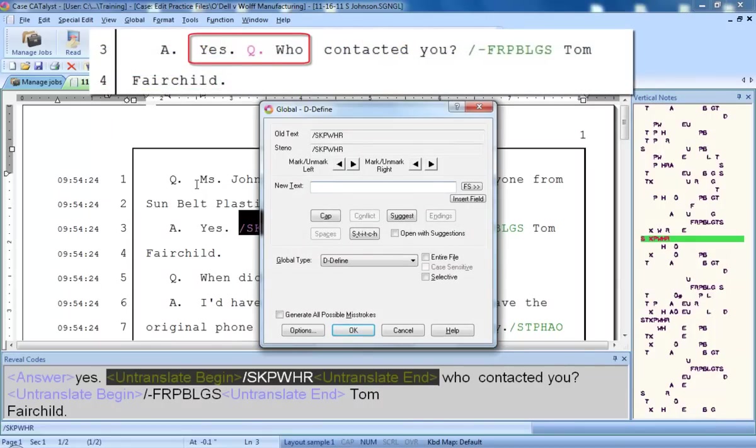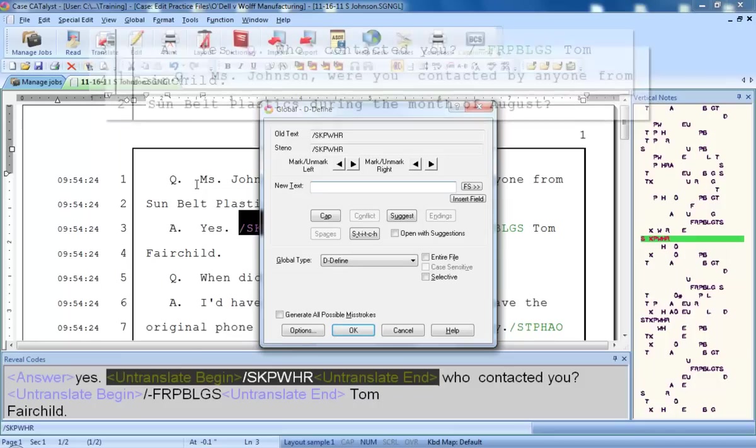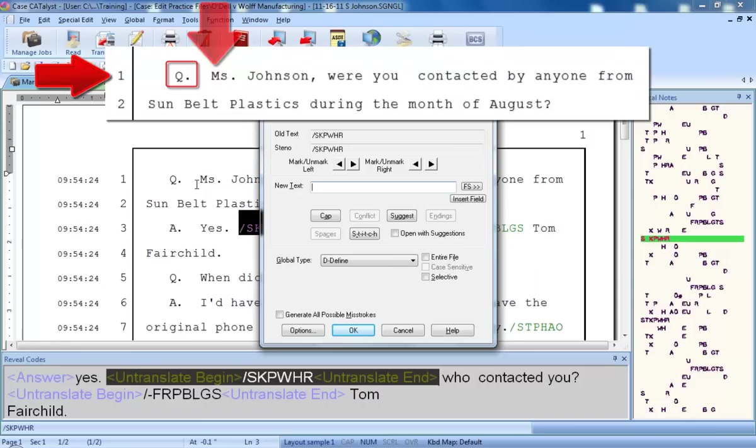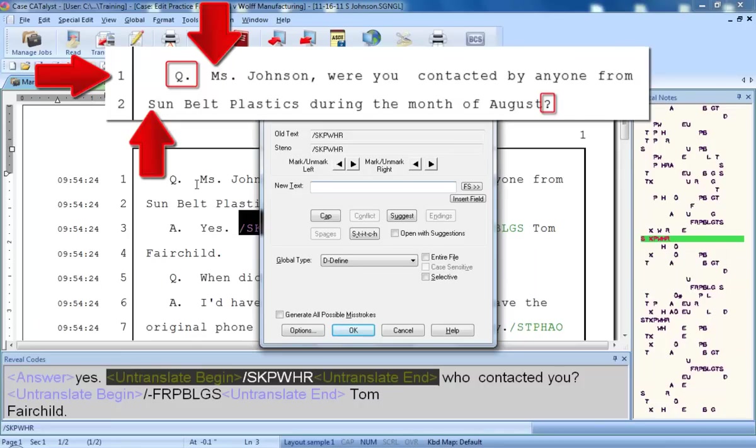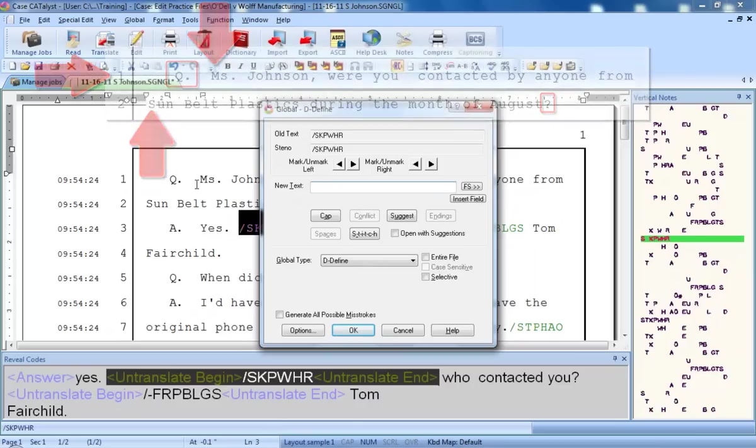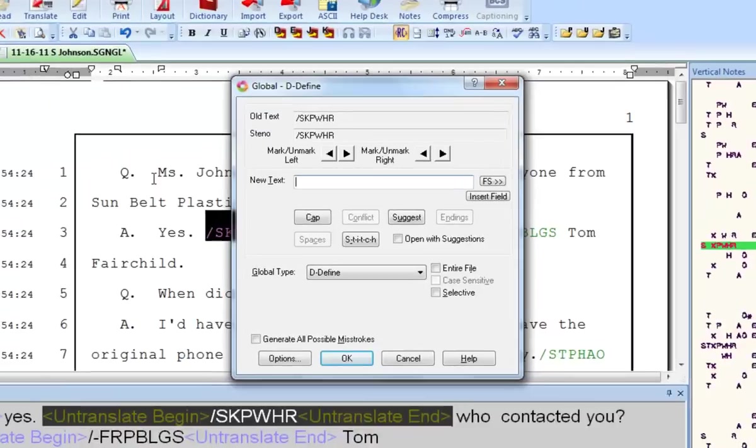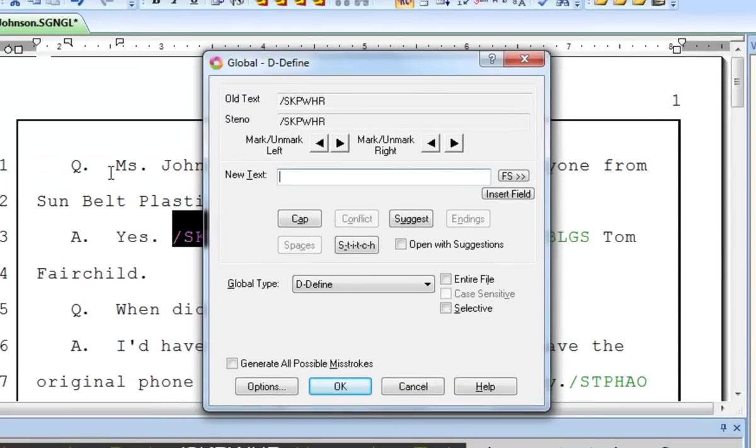When you write steno for a question, what you want is for Catalyst to start the text on a new line, insert a Q or Q period symbol at the appropriate position, indent the first line of text, have the text wrapped to the correct margins, and if you don't write punctuation at the end of the paragraph, you'd probably like a question mark added at the end of every question. Catalyst will do all of that when you define steno as a format symbol. A format symbol is a command that dictates how text should be formatted.